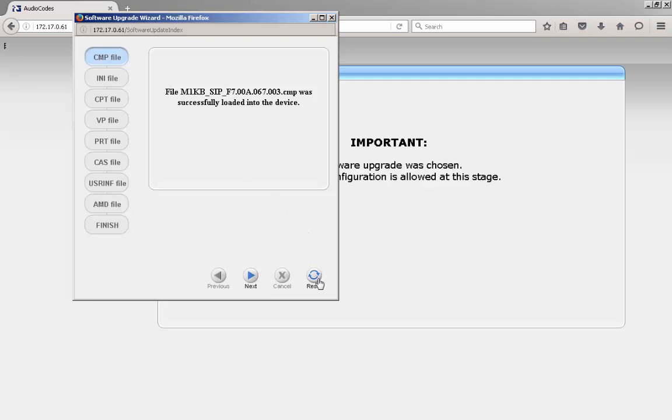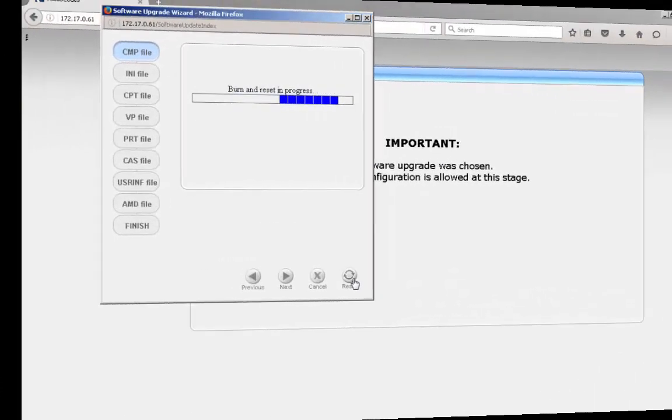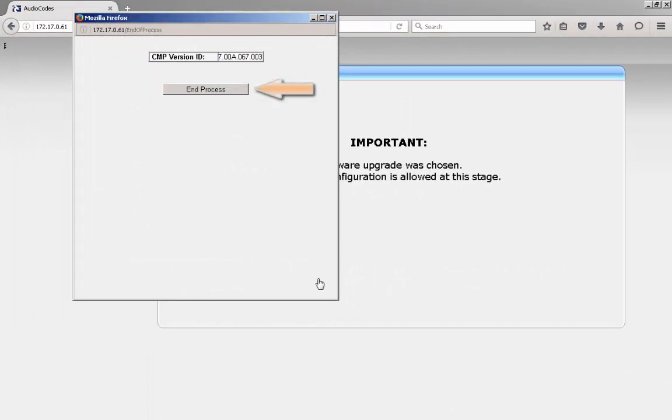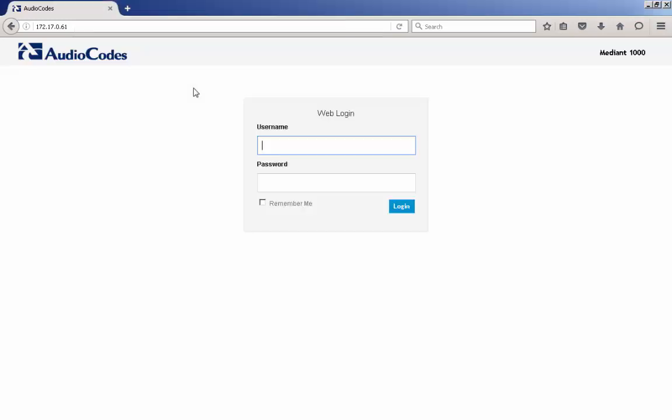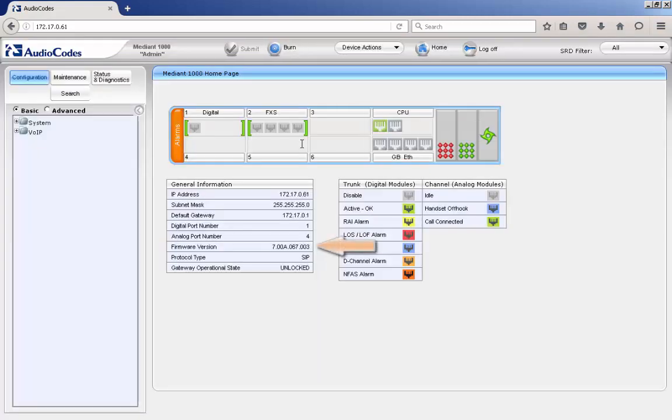This step could take 4 or more minutes depending upon the device being upgraded. Once the automated process has completed, click the End Process button to close the wizard, and then log back onto the device. Depending upon the firmware version, you may get a pop-up indicating the firmware level has changed. You can also verify this by looking at the Firmware Version field on the home page.